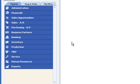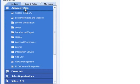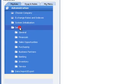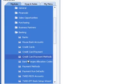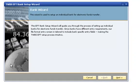Bank accounts are set up using the EFT Bank Setup Wizard, which can be accessed through the Administration menu, Setup menu, Banking menu, TWBS EFT Bank Setup Wizard option. Once the wizard screen loads, click the Next button to begin the wizard process.